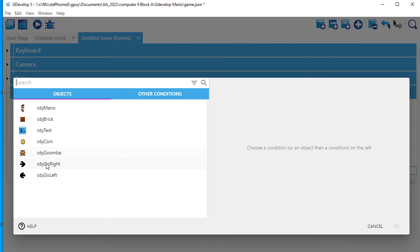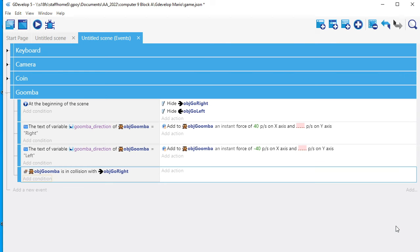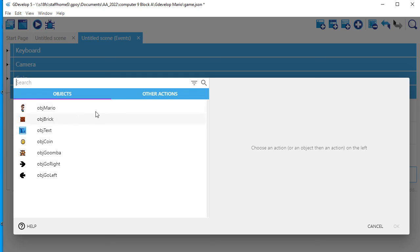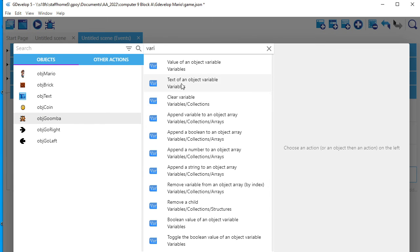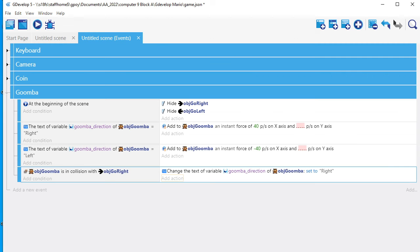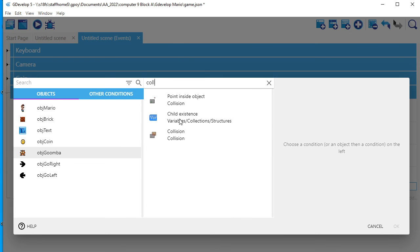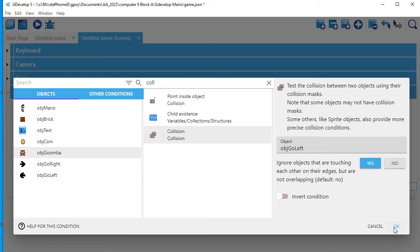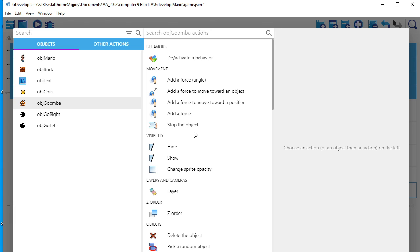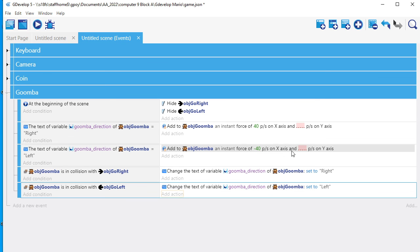Finally, I want a collision event. The collision is going to be between the Goomba and the go right wall. So if the Goomba hits the right wall, I want to modify the Goomba's variable — I go to variable, text variable, Goomba_direction, and I'm going to set it to the word RIGHT. Then when it hits the left wall, I do the same thing: if Goomba is in a collision with the left wall, I change the variable Goomba_direction to be set to LEFT. And the reason I do that is because if it's left, the Goomba then is going to go left.